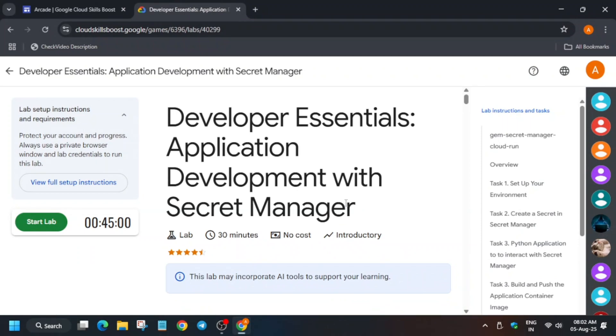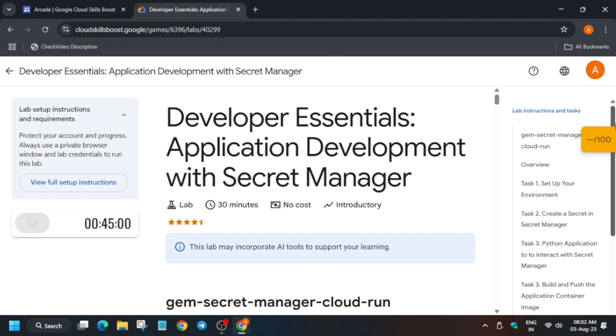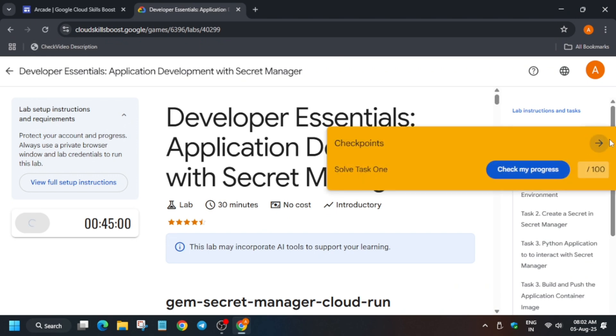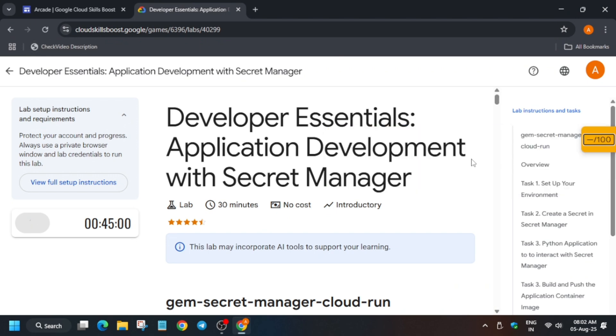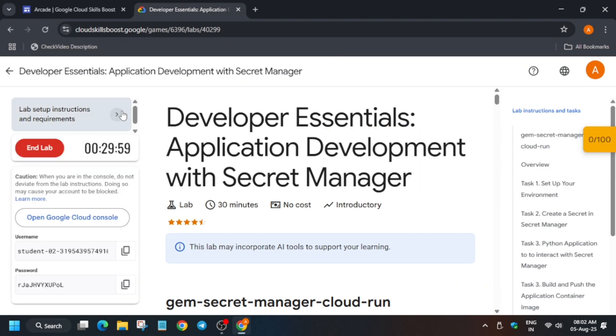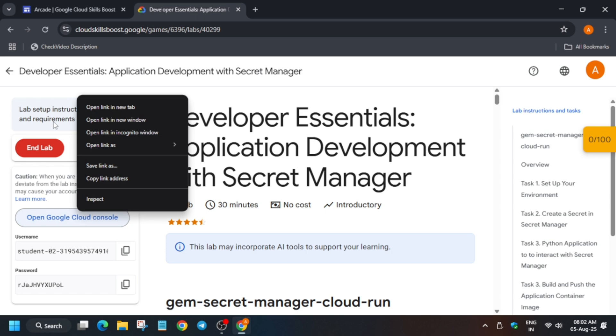Hello guys, welcome back to the channel. I hope you all are absolutely fine. In this video we'll cover this amazing lab. First of all, click on start lab, and if you want to know how to enable the check my progress bar, you can check the description box of this video. Now open the cloud console in incognito window.